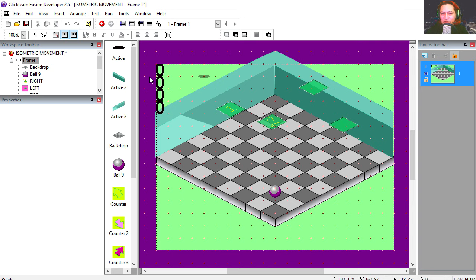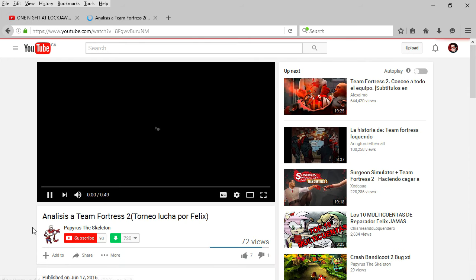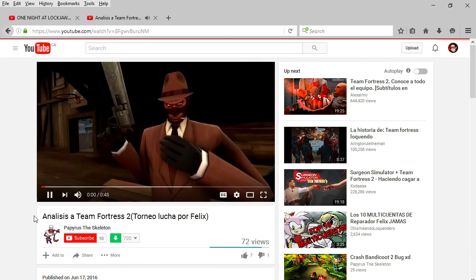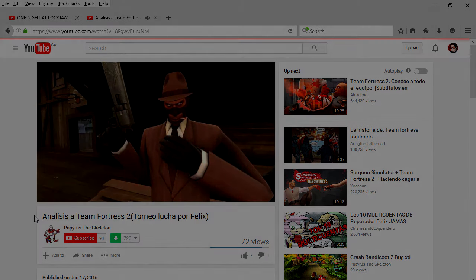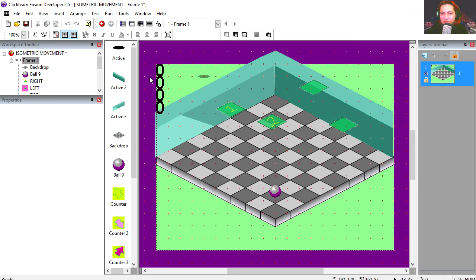Now it's time for the first and top comment. Today's top comment is Papyrus the Skeleton. Thanks for watching, don't forget to subscribe to the channel, follow me on Twitter, and I will see you in the next episode. Bye now.